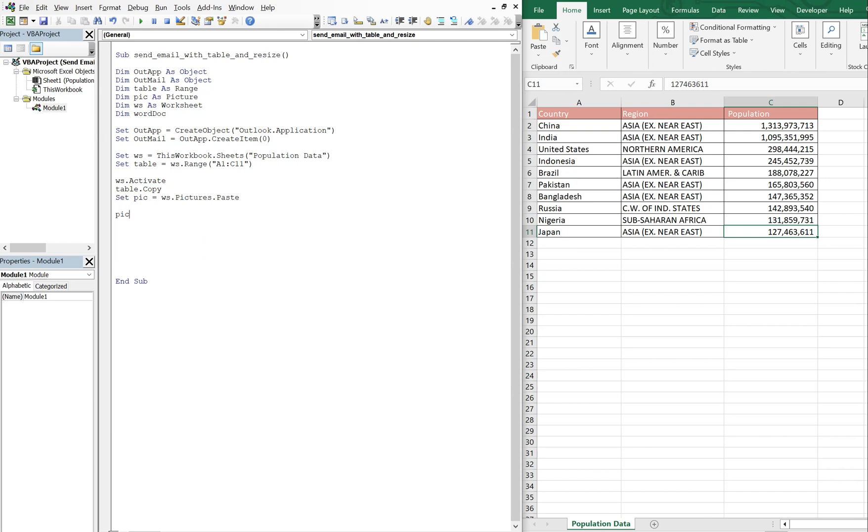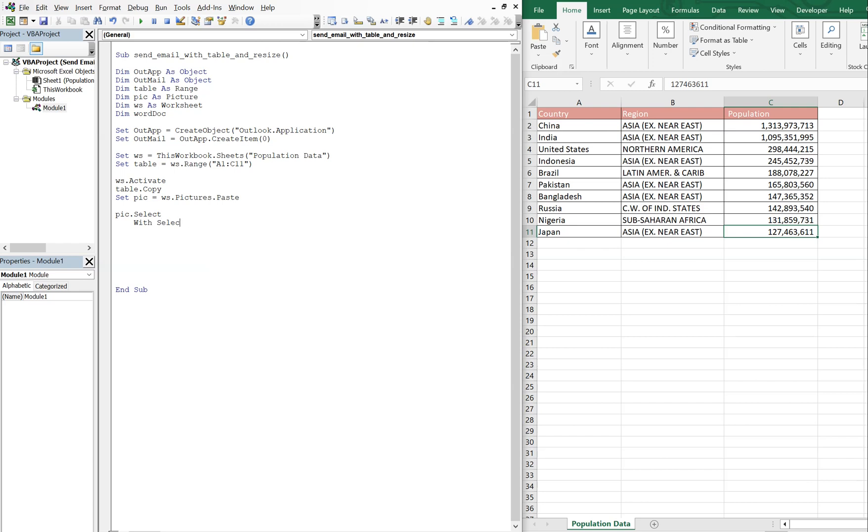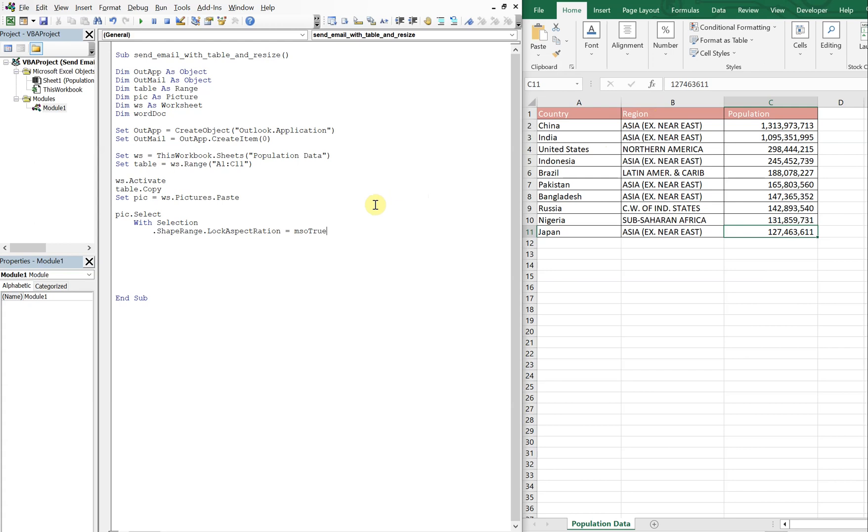Now with pick we're going to select it, and with selection we're going to do shape range lock aspect ratio, MS L true. We'll play around with this just to show you how it looks if you set it to false. What this is going to do is lock the aspect ratio in, so regardless of what you declare the height or the width, it's going to keep the same ratio between the height and the width so the picture won't be distorted or anything like that.